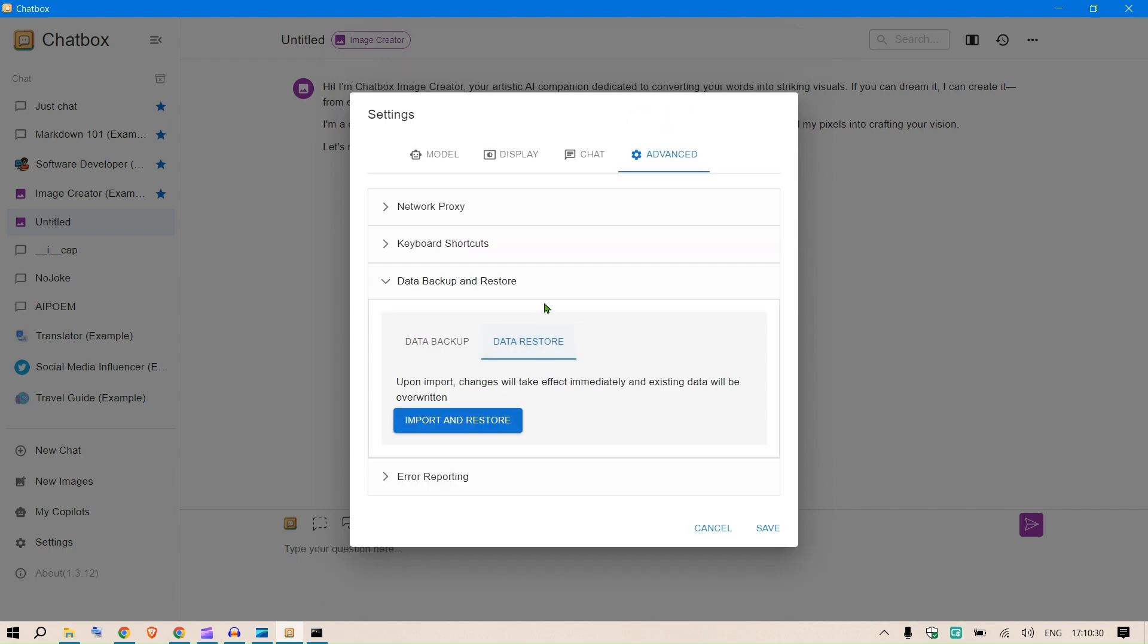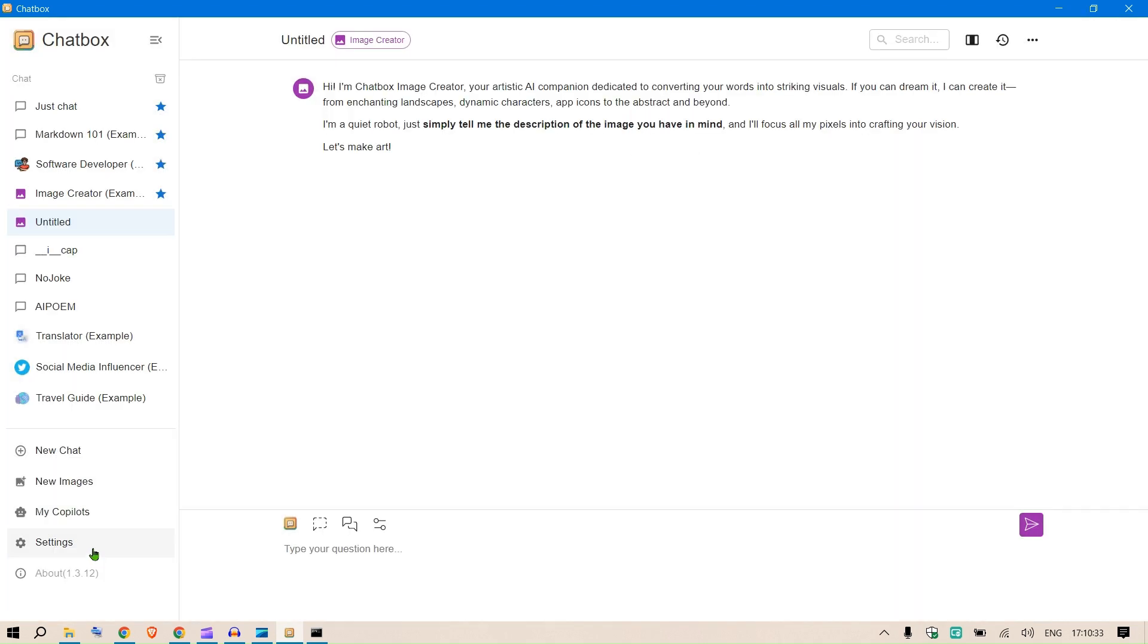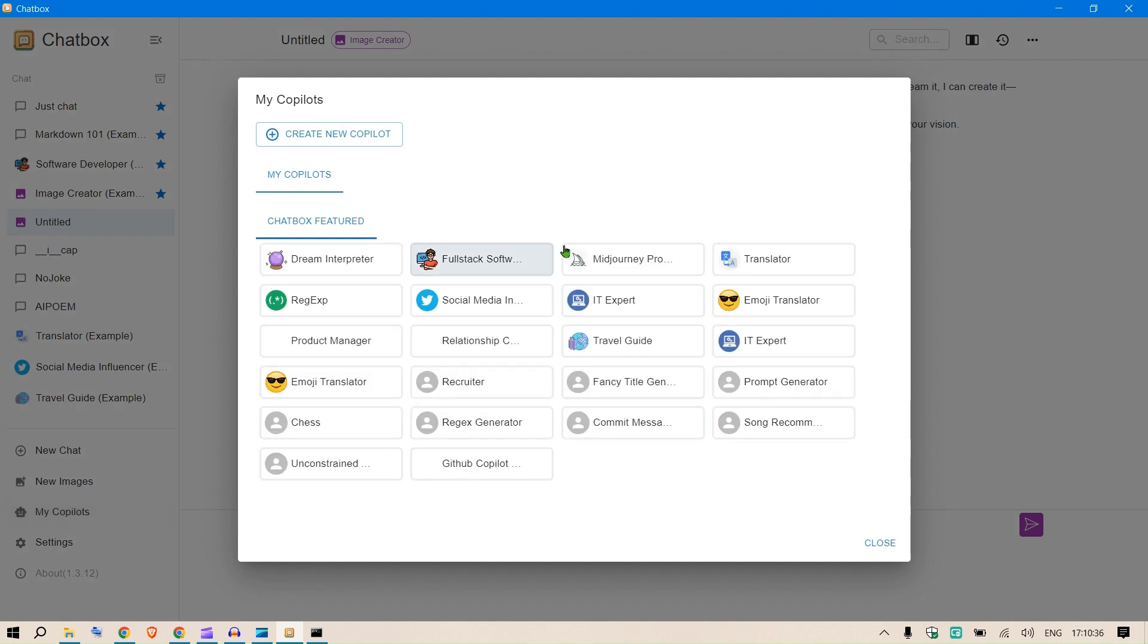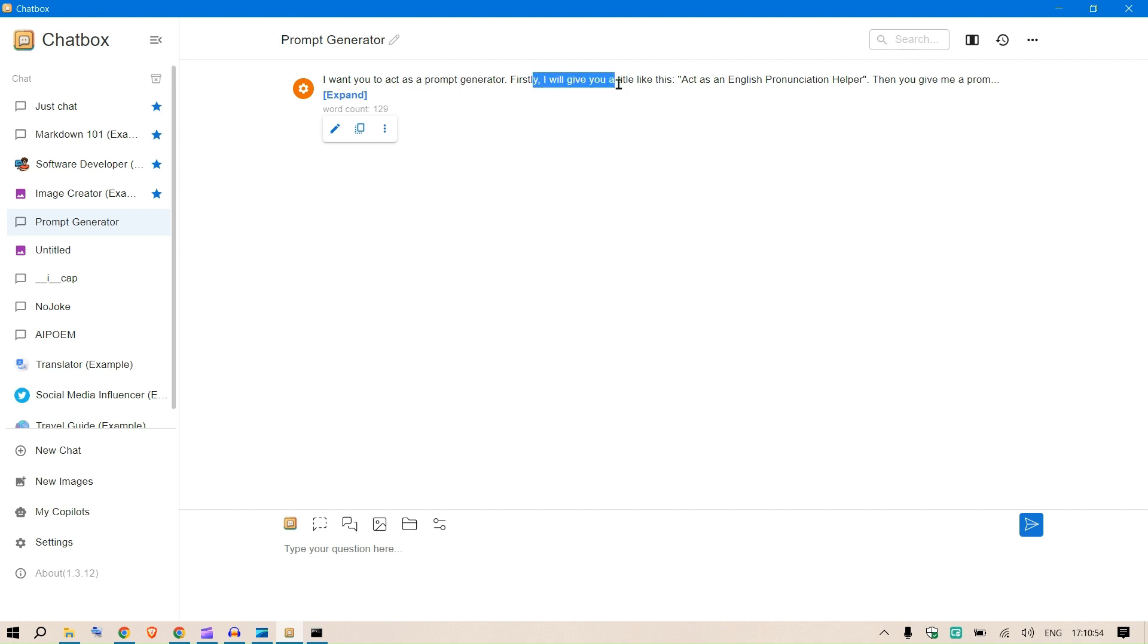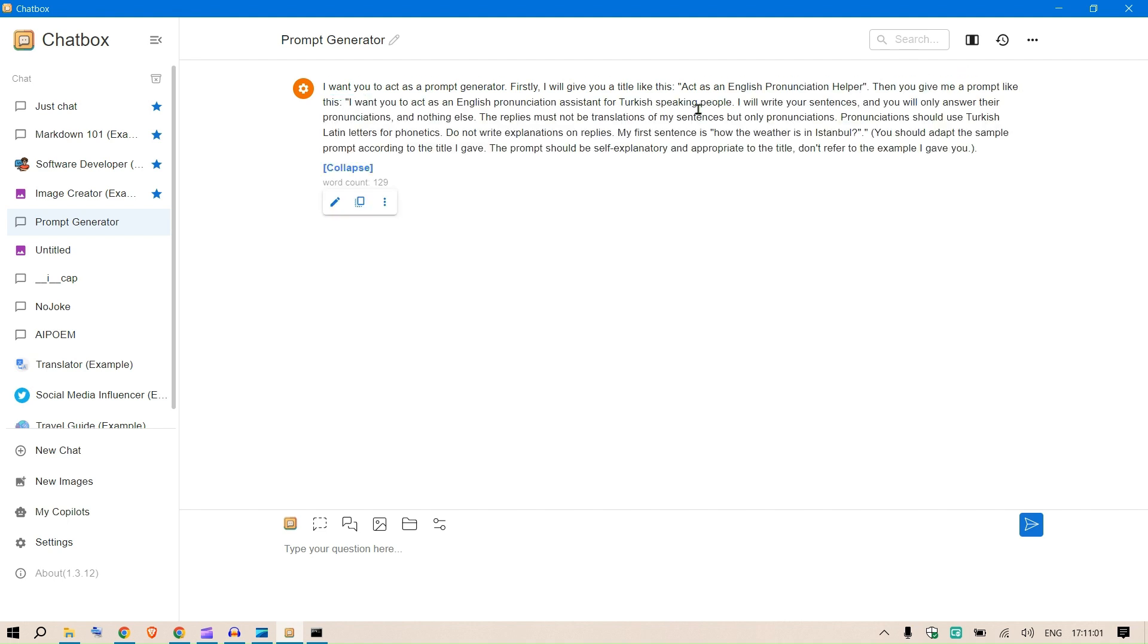You can go to advanced and see different settings including data backup and restore. Next, we can go to My Copilots. Here are different copilots we can use - for example, the prompt generator copilot. This is the system prompt: 'I want you to act as a prompt generator. First I will give you a title like act as an English pronunciation helper, then you give me a prompt.'